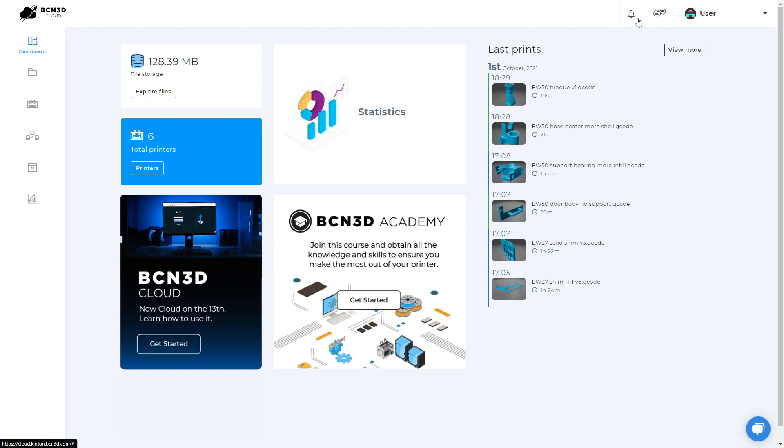On the top right, you can find the notification menu and direct links to the knowledge base where you will find detailed information, the community forum where you can find other users and ask any questions and the support team contact form if you need help.